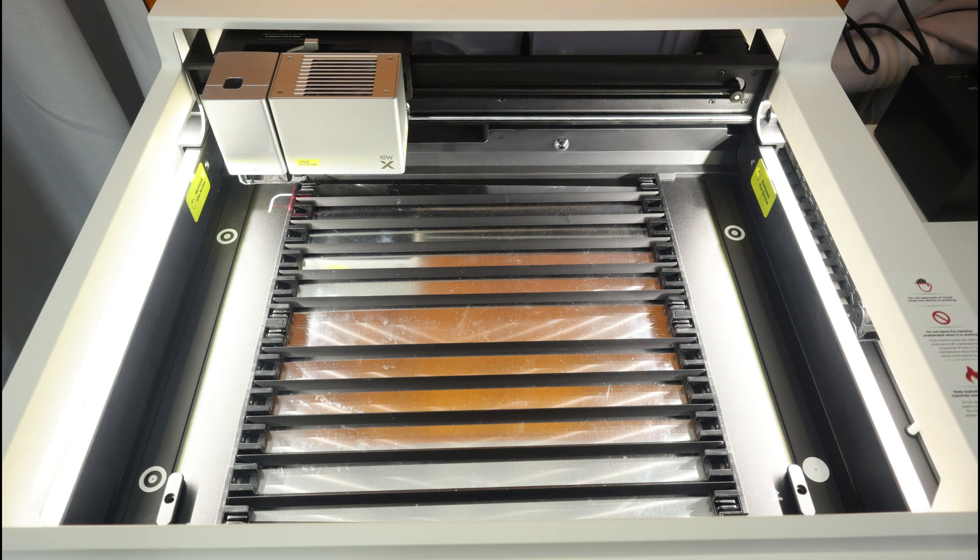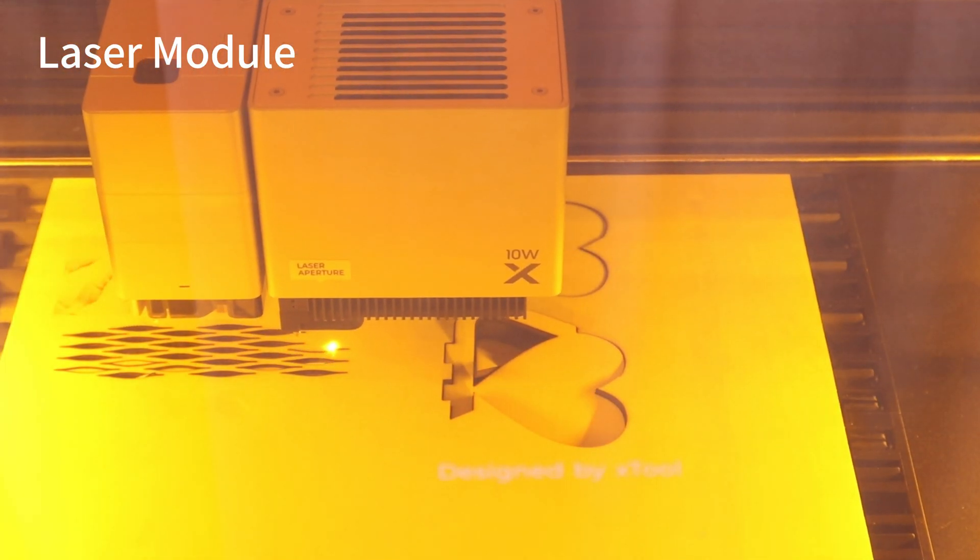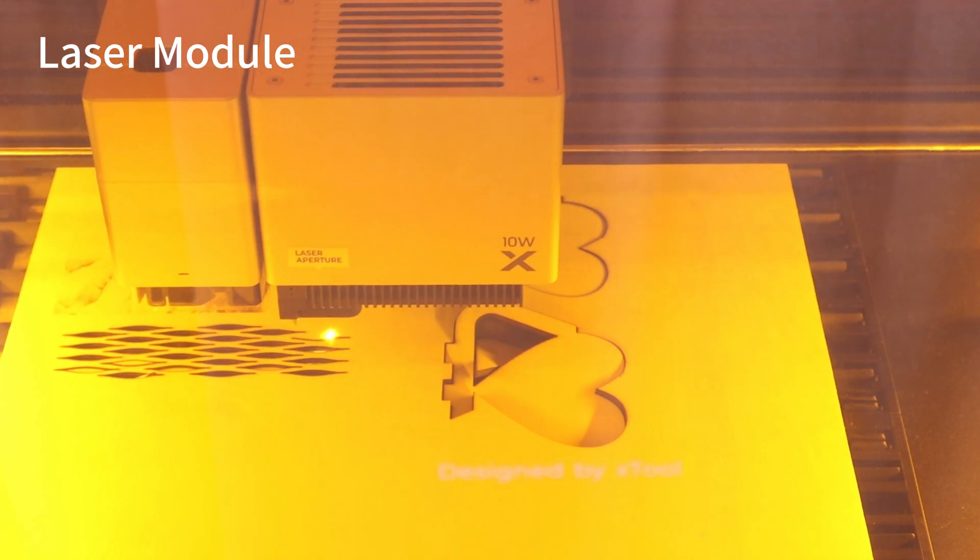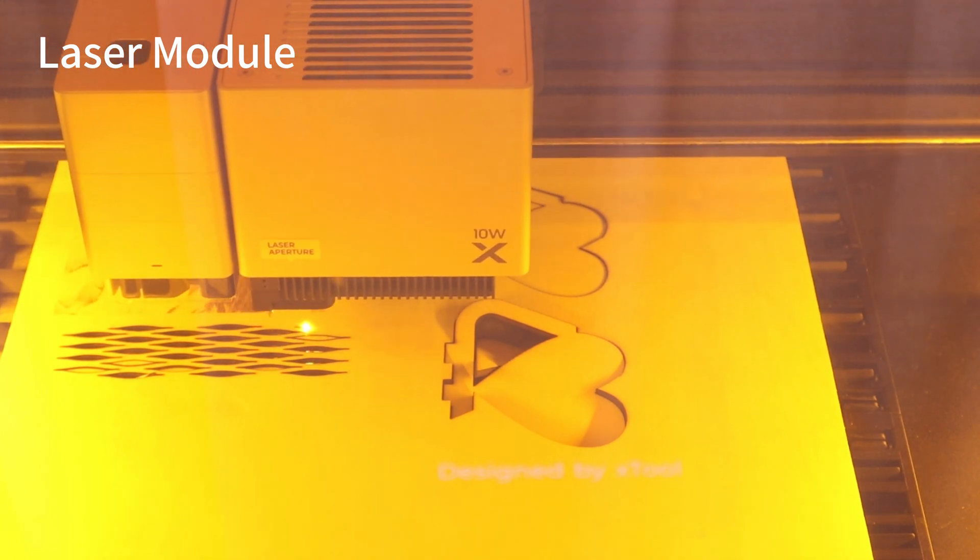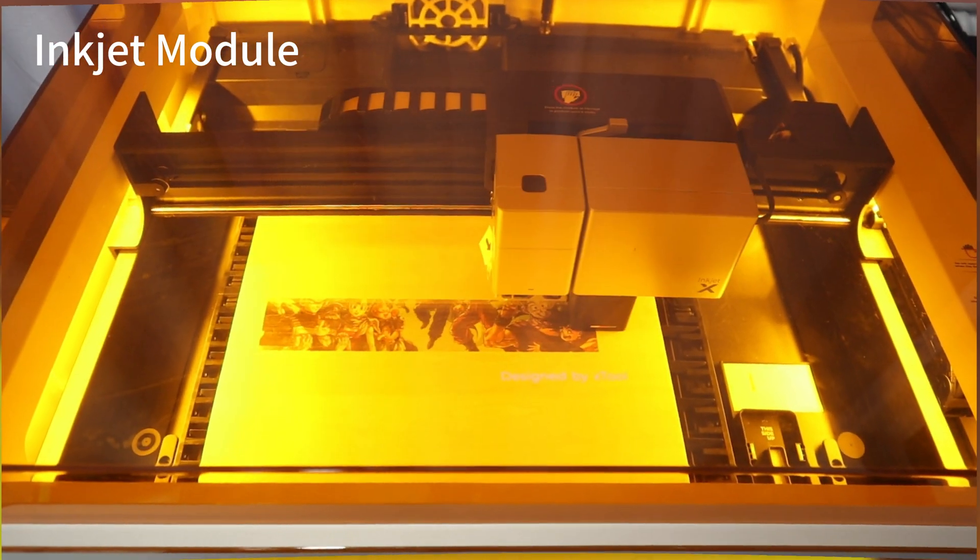X2M1 Ultra is a multifunctional machine for crafts. It is a laser engraver, an inkjet printer, an automatic pen drawing machine, and a blade cutter, which is the ultimate solution for crafts.